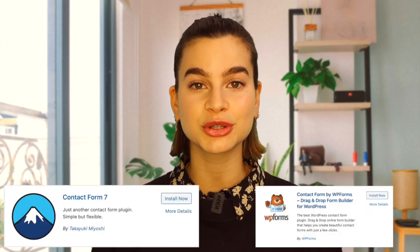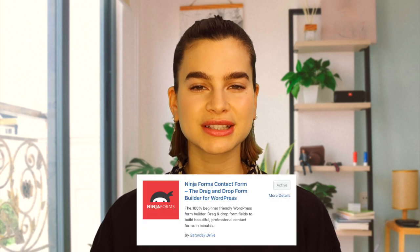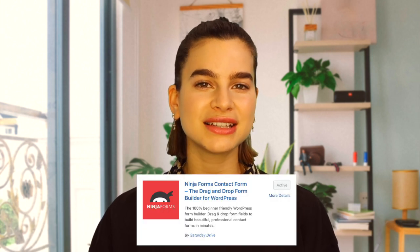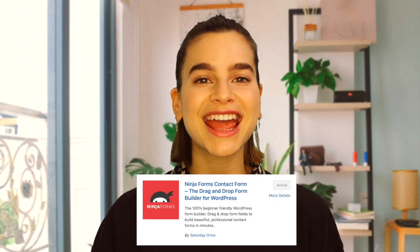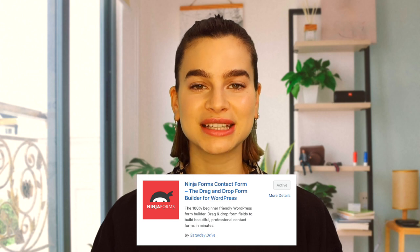Your second option is to create a contact form using a WordPress plugin. This is a great option if you have a little bit more time and want something that looks nicer than a Google Form. There are several WordPress plugins out there like Contact Form 7 and WP Forms, but I will show you how to use Ninja Forms as it is the easiest to set up and use, and it also has many templates.